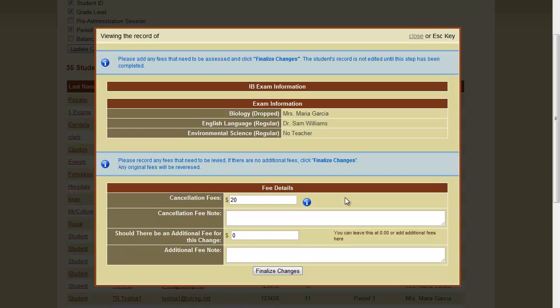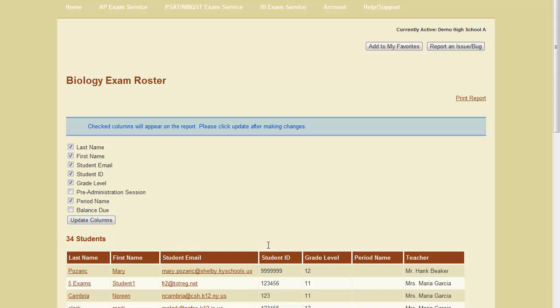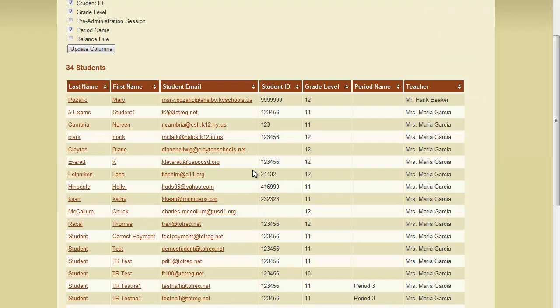Since our registration is in the cancellation fee portion of our refund policy, the system has calculated a cancellation fee. I'm going to go ahead and leave that. I'm going to charge this student $20 to cancel this exam. I'm going to click Finalize Changes and the student's record will have been updated.